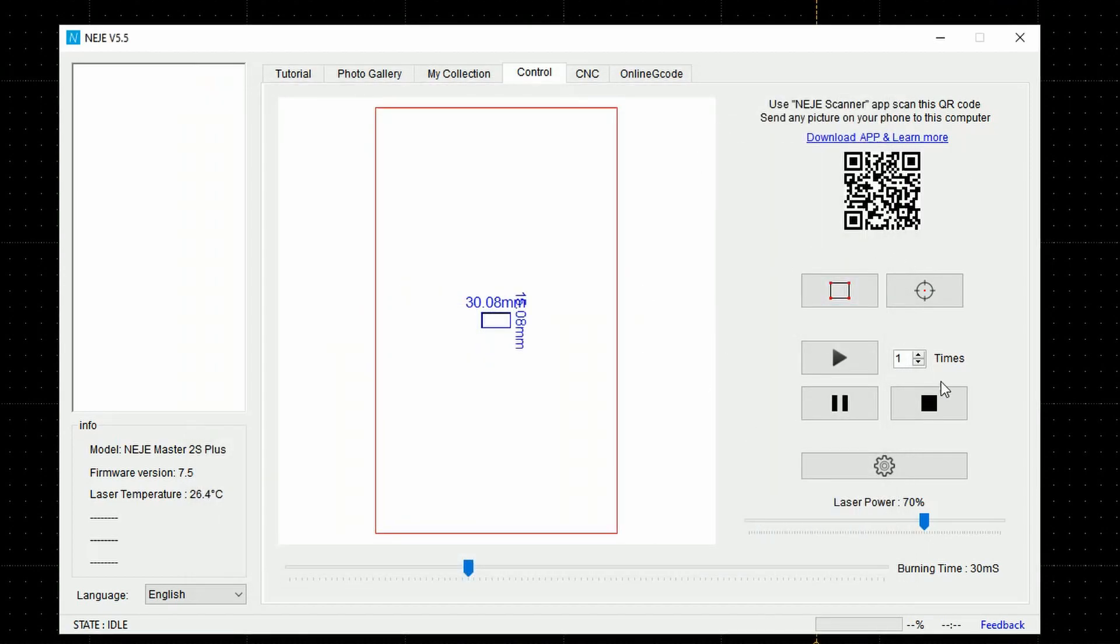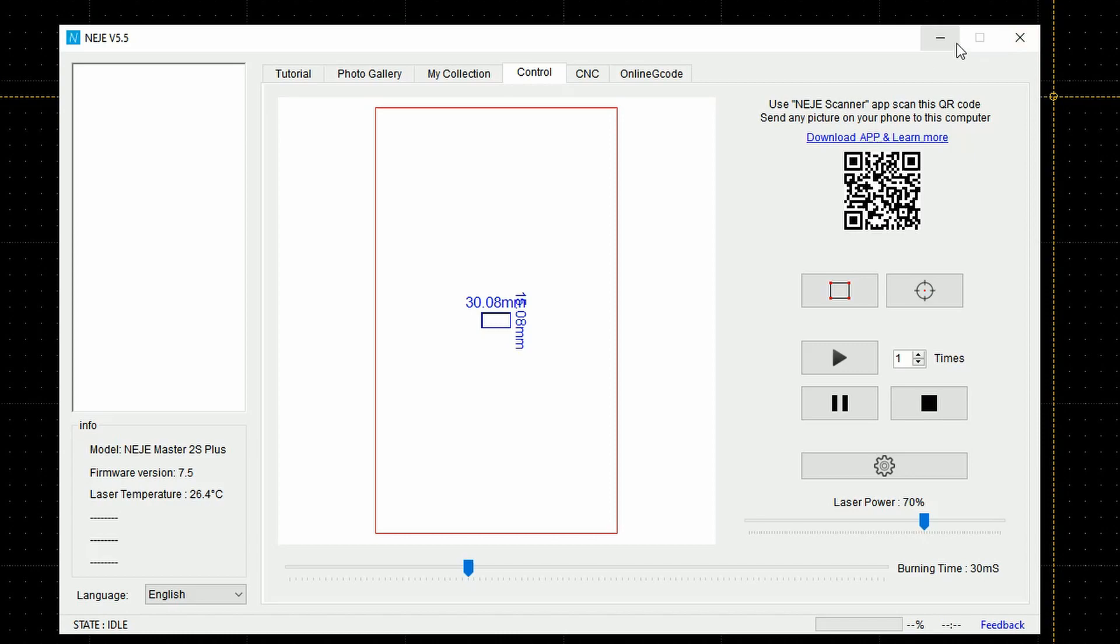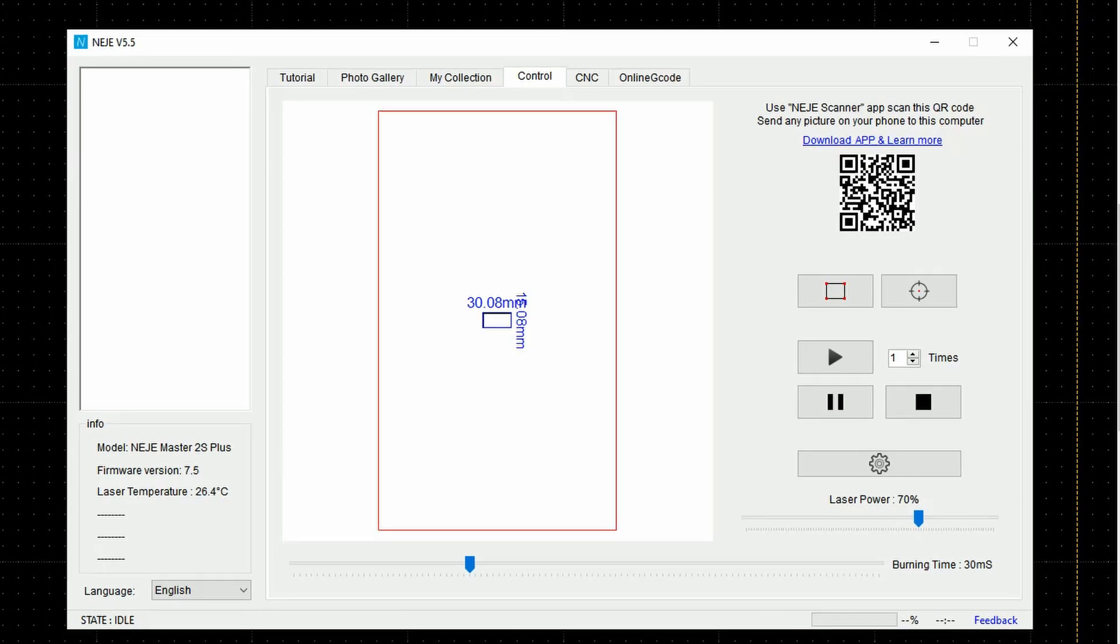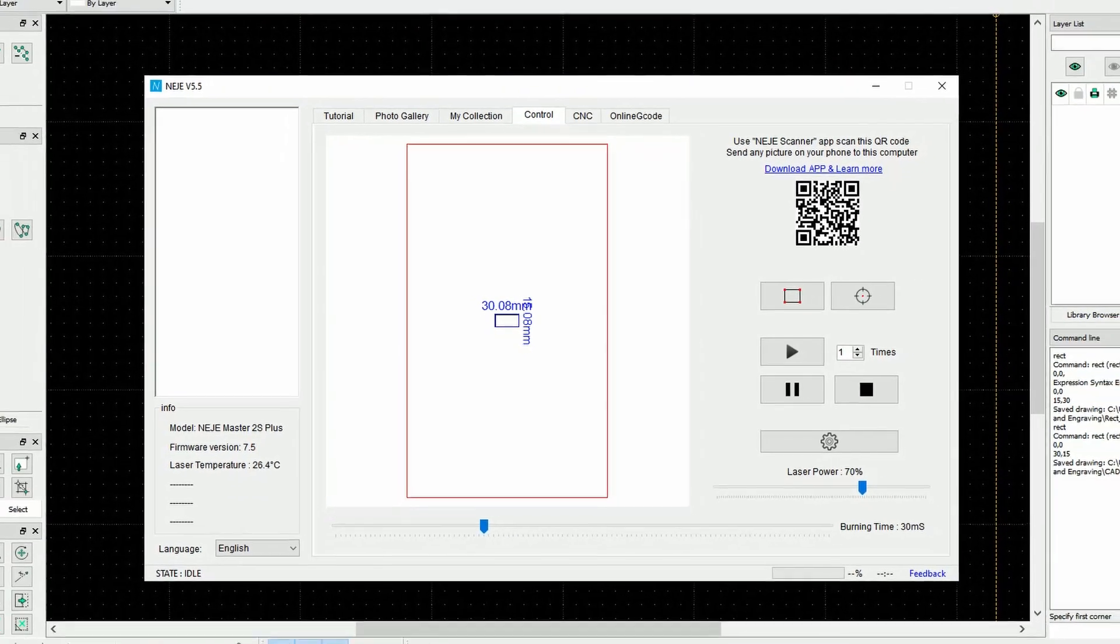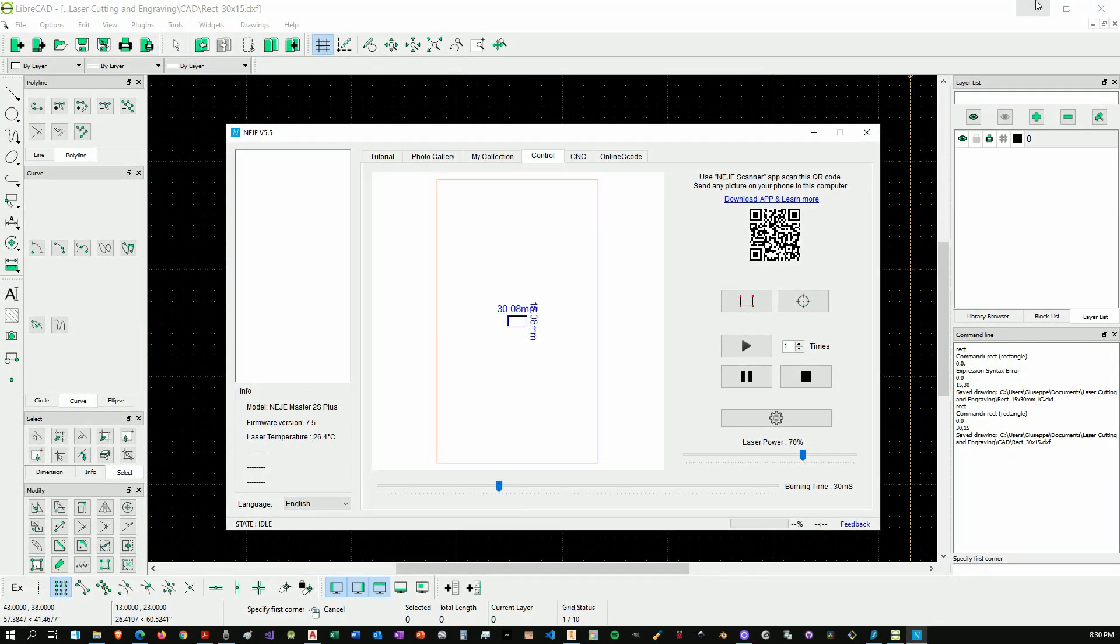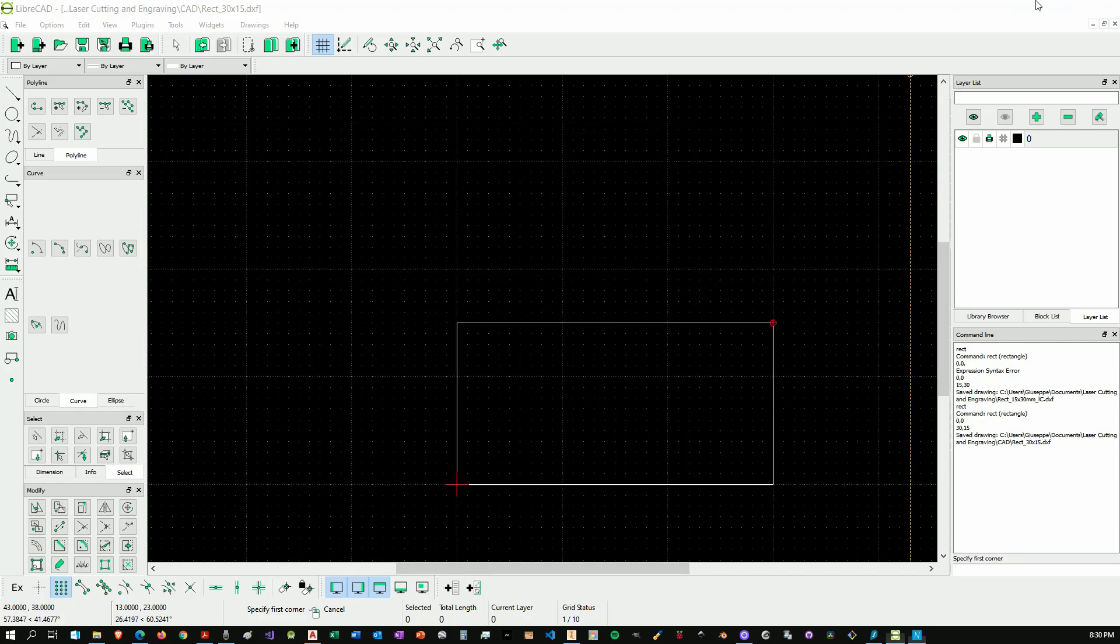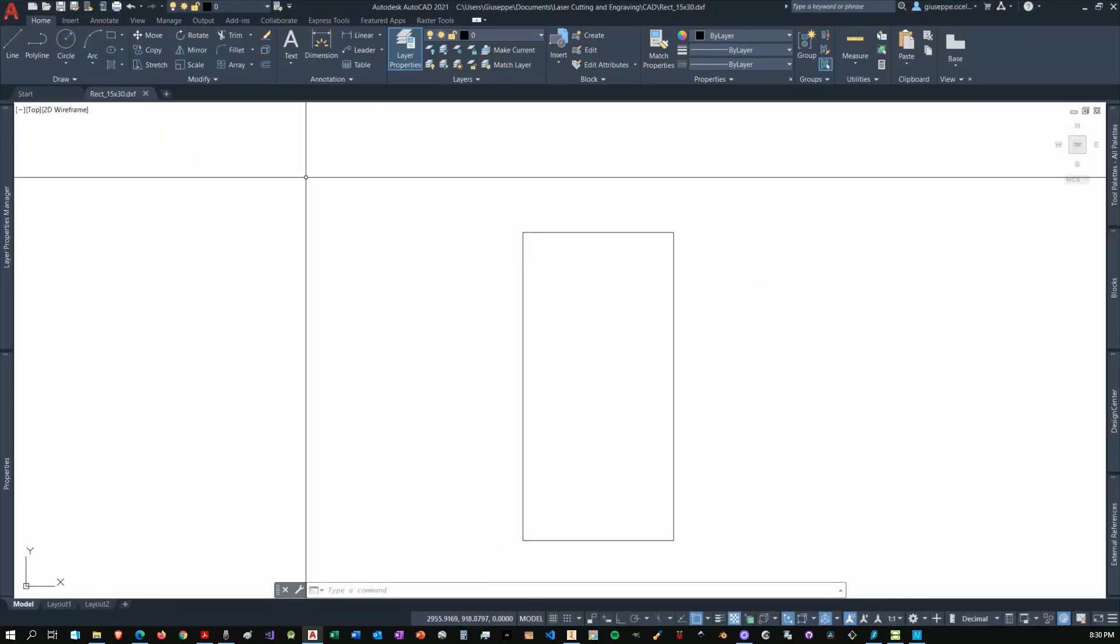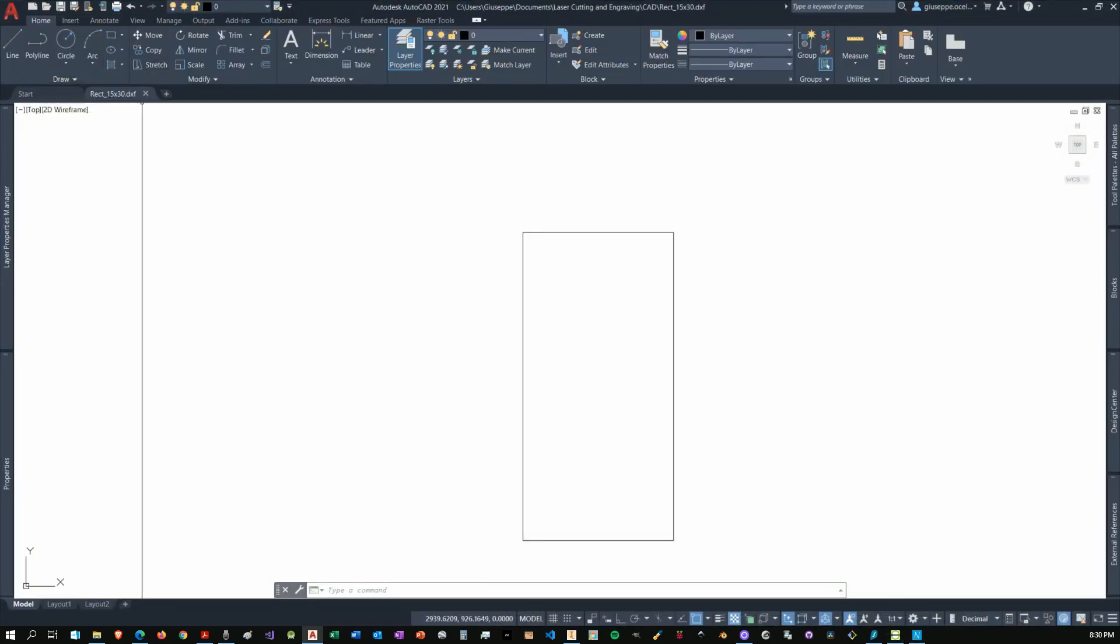I've showed you in my previous video how you can use Inkscape. Inkscape is a great tool and you can be also reasonably precise, but in my view for certain types of applications it's way better to use a CAD software.